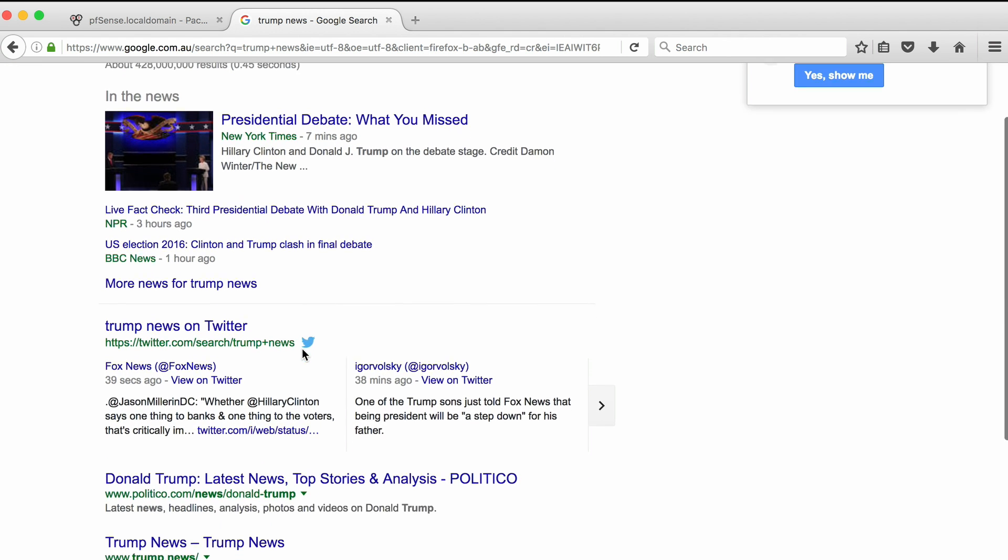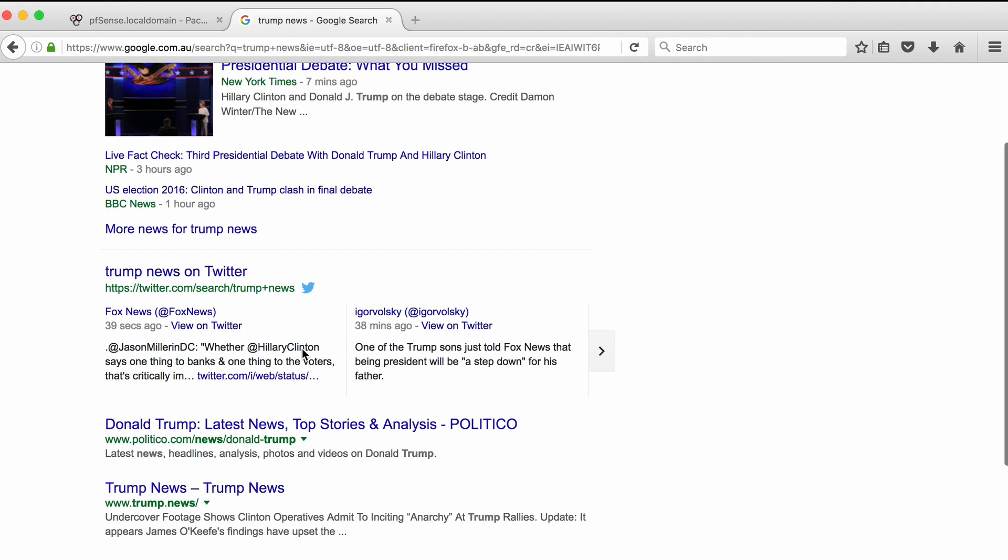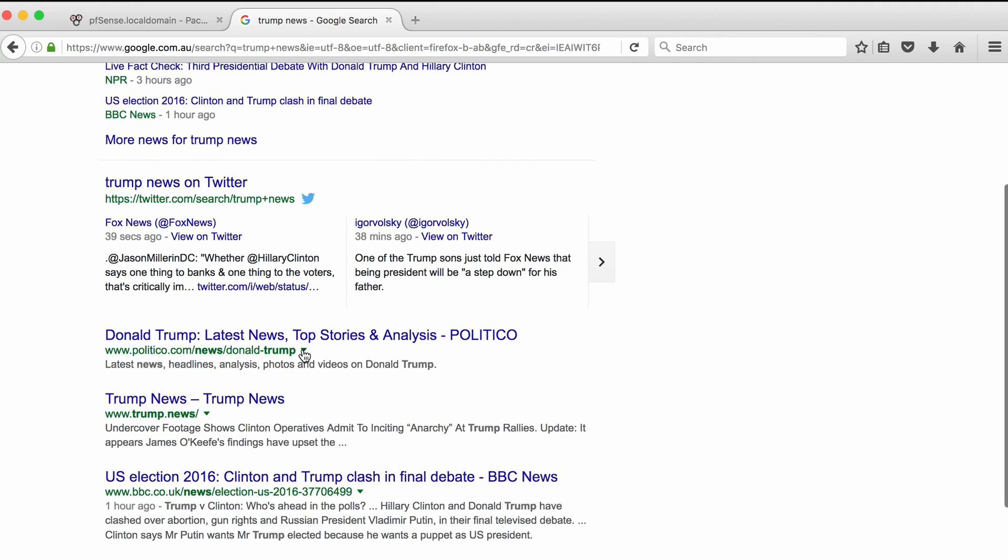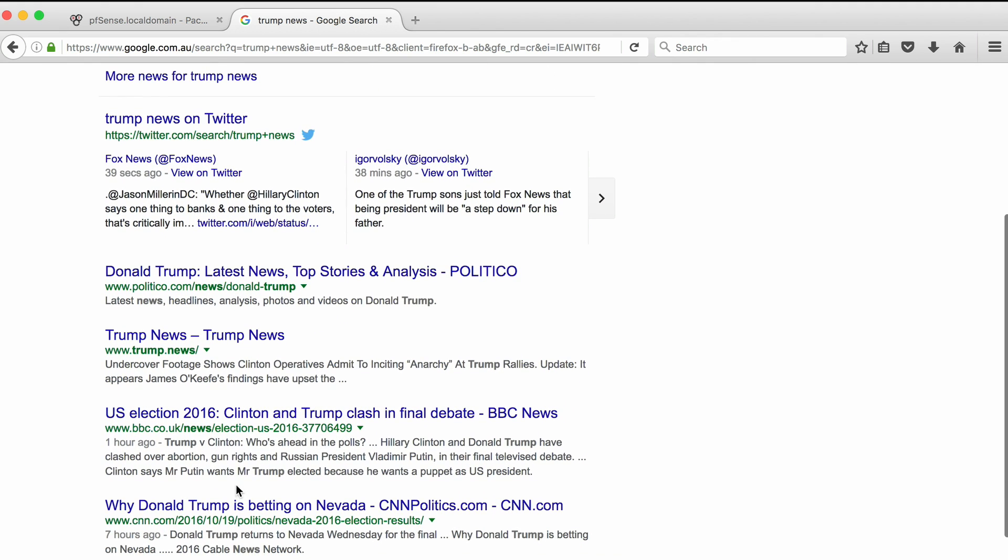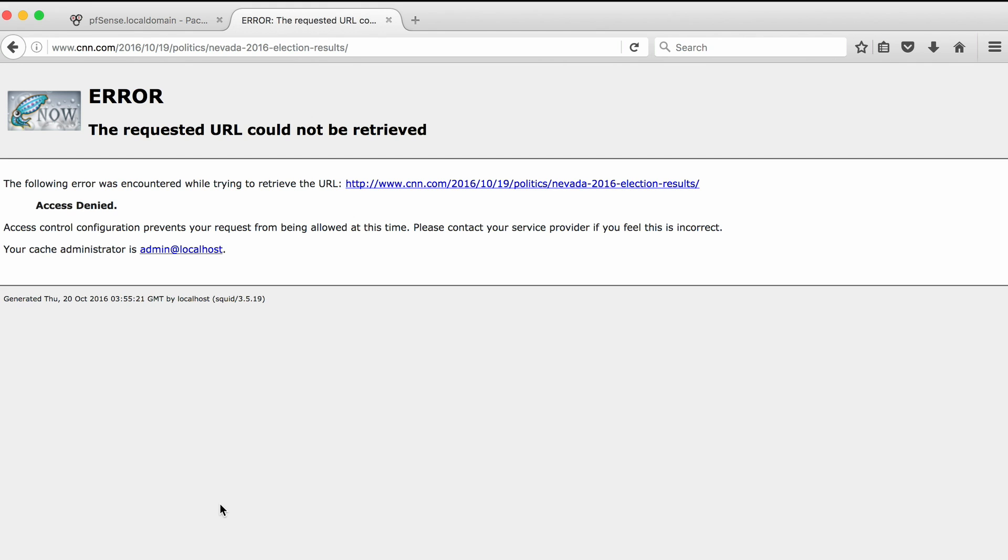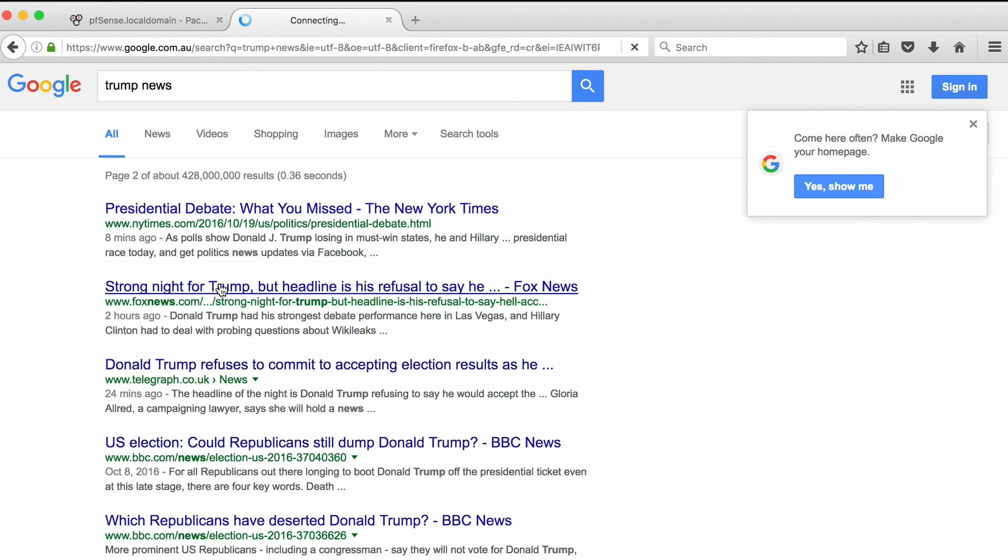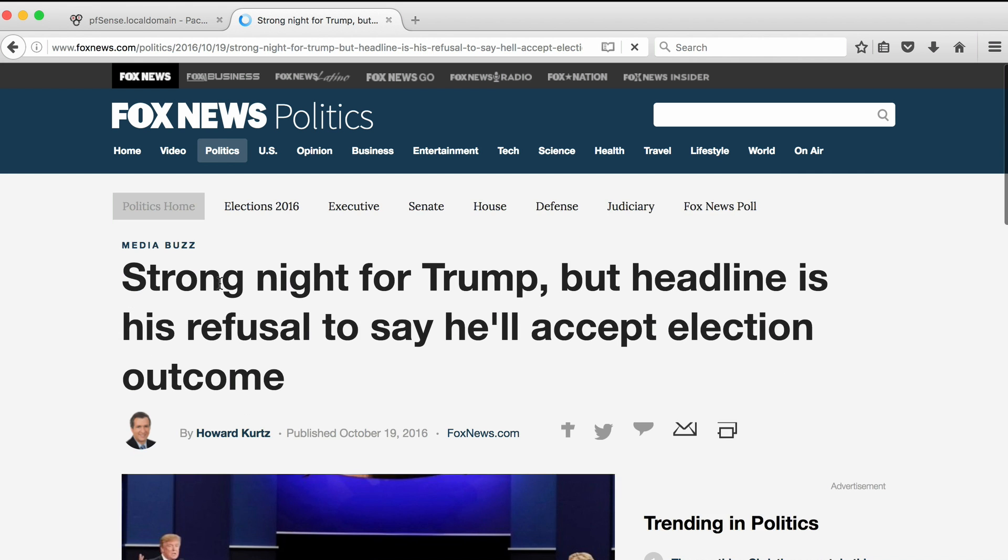If we accidentally click on a CNN news link from a Google search page, it also comes up as blocked. We can still access other sites.